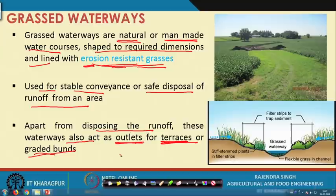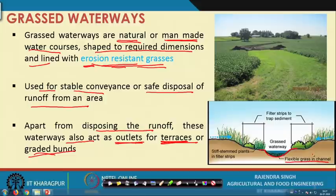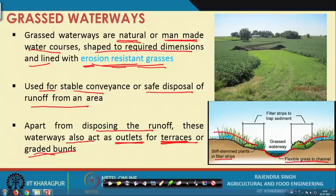Whatever discharge terrace channels or graded bunds carry is taken away from the area using these grass waterways. As shown in this picture, the channel bottom and sides — to a certain surface extent — are provided with flexible, erosion-resistant grasses. To prevent pollutants from entering the water from the sides, vegetative filter strips are provided so that sediment is trapped and the design capacity of the grass waterway is not affected.